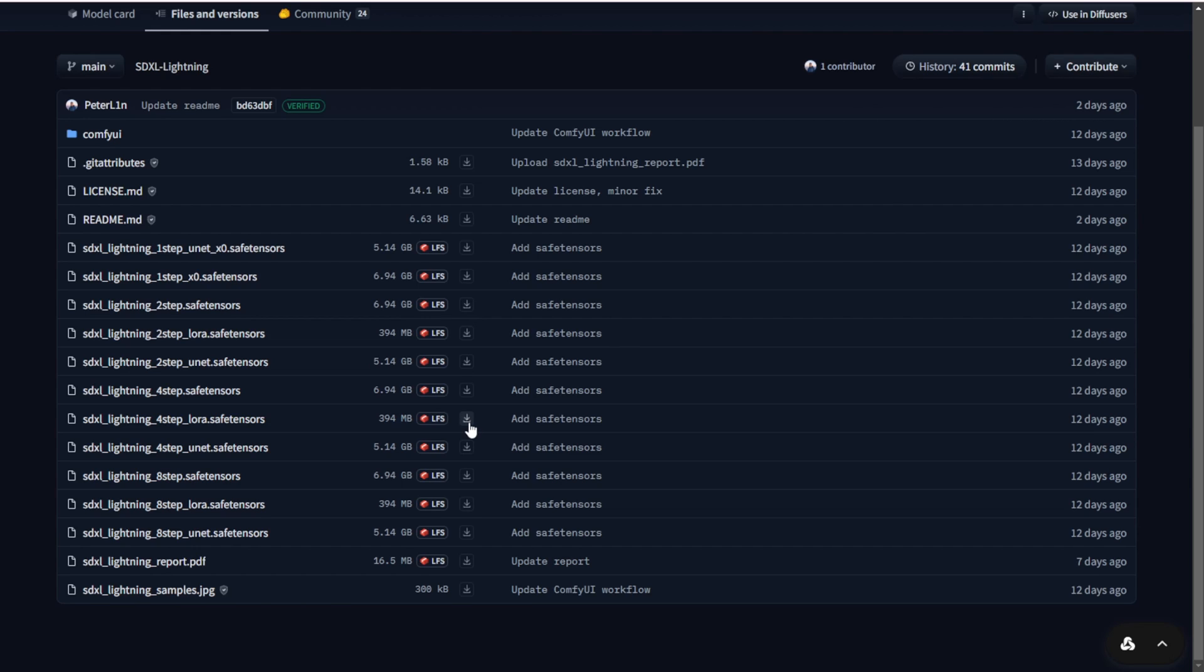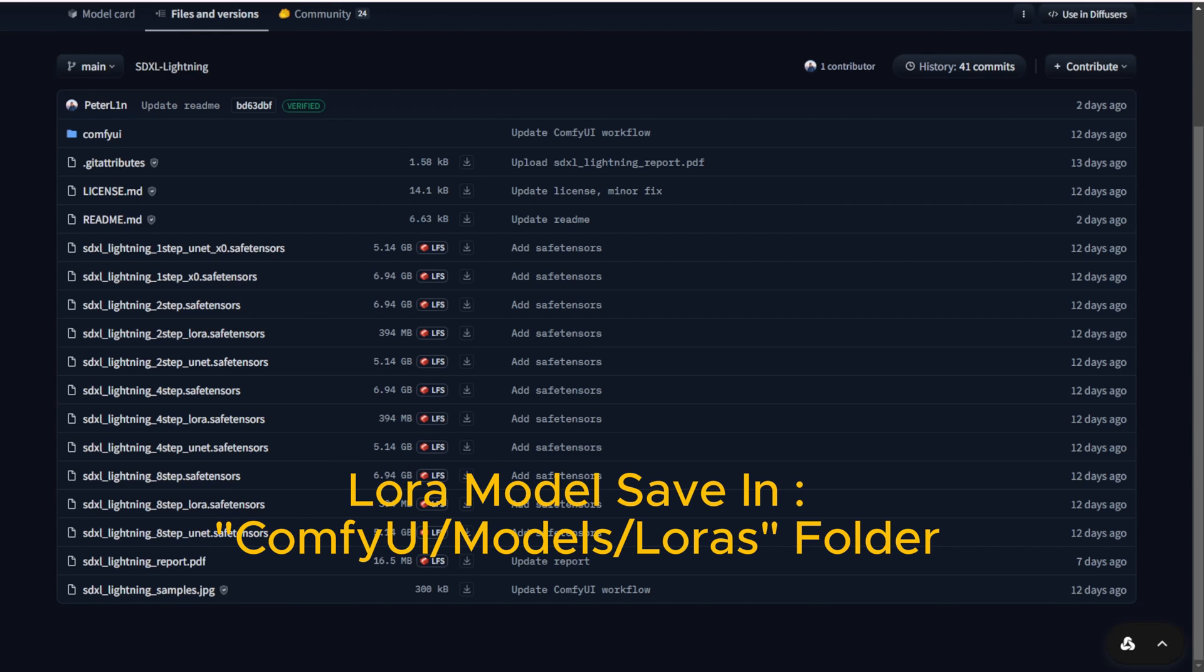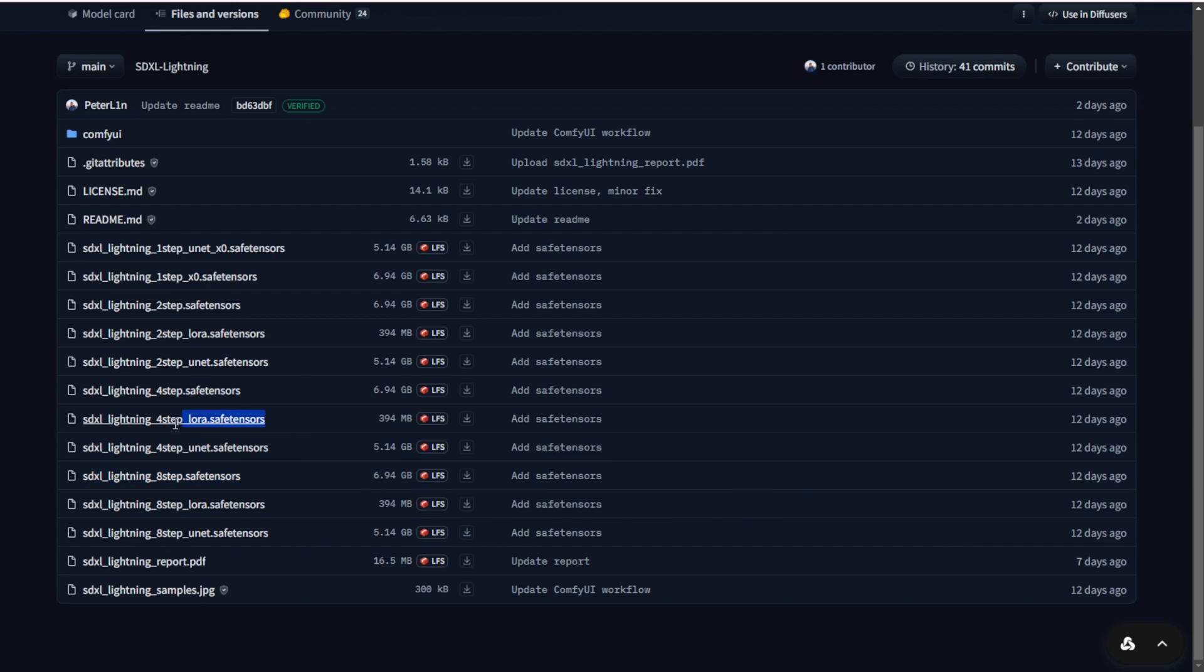First of all, if you need to download, download these LoRa files and then the checkpoint files are good enough for ComfyUI. If you're using diffusers, then you have to download the UNET instead of the checkpoint models. Once you download the checkpoint models, put them in your models checkpoint folders and for the LoRa files, put them in the LoRa subfolders.